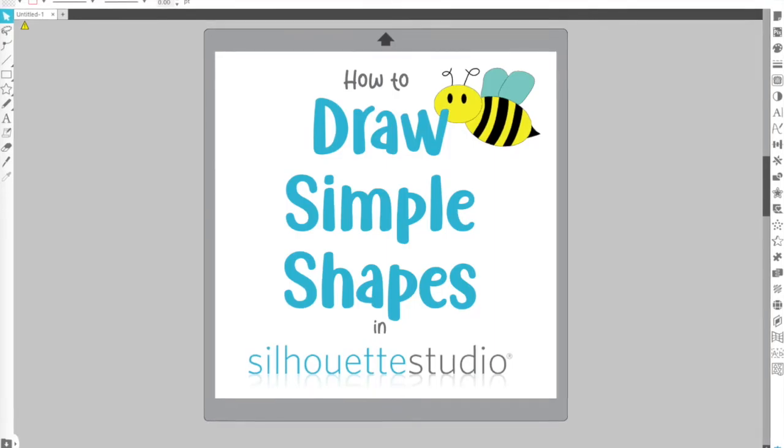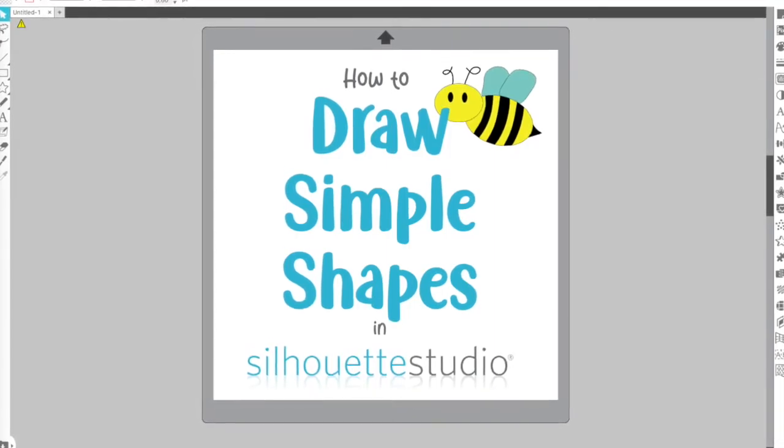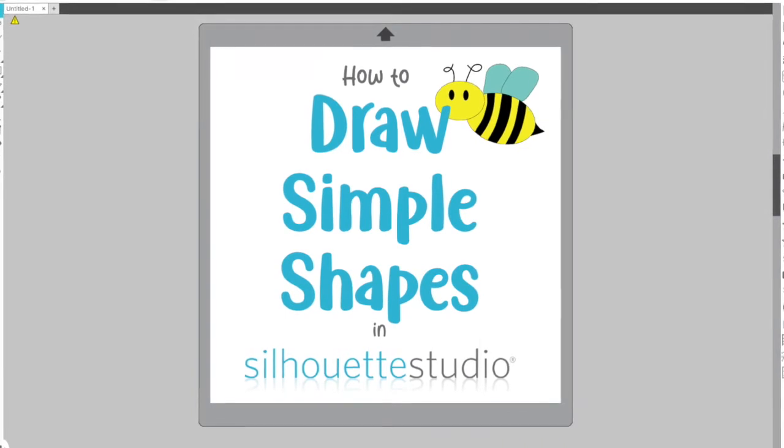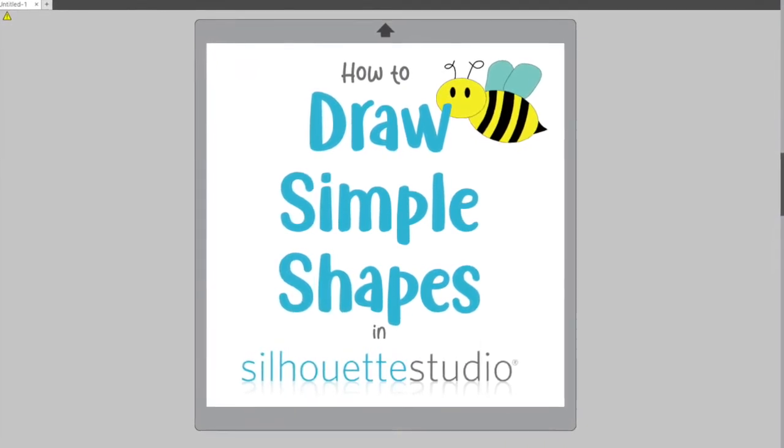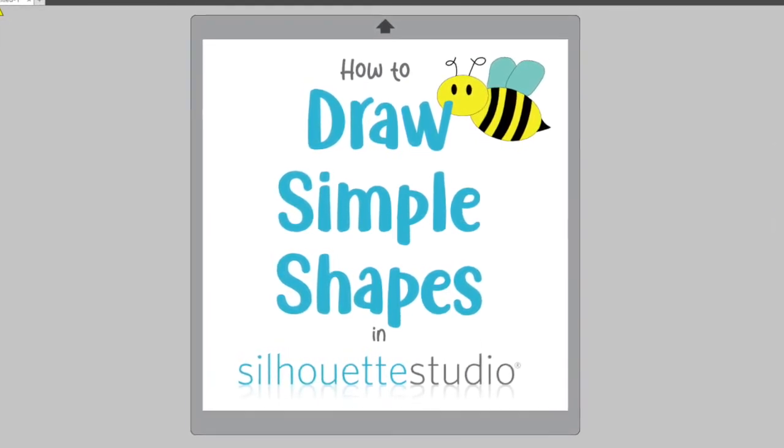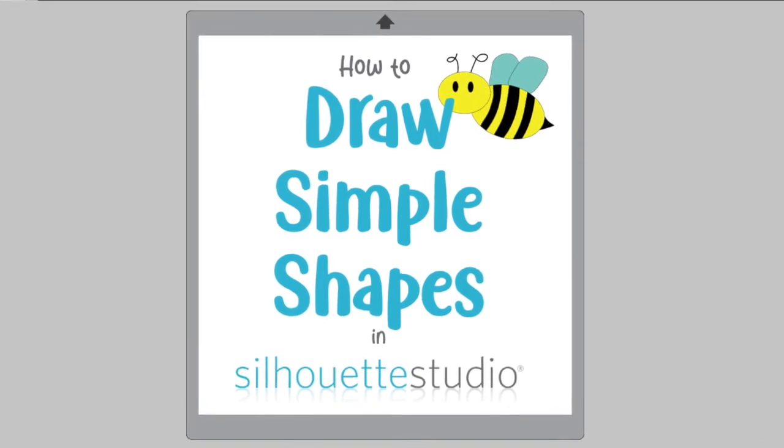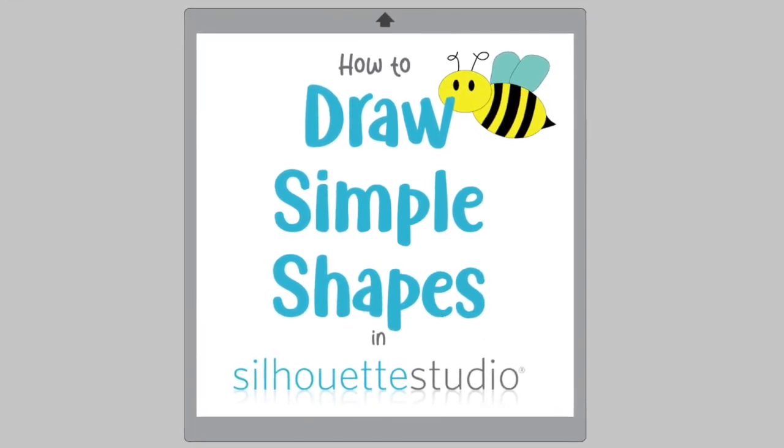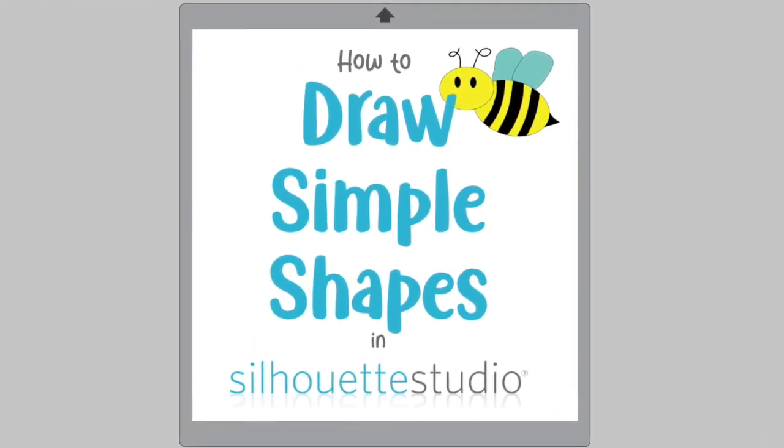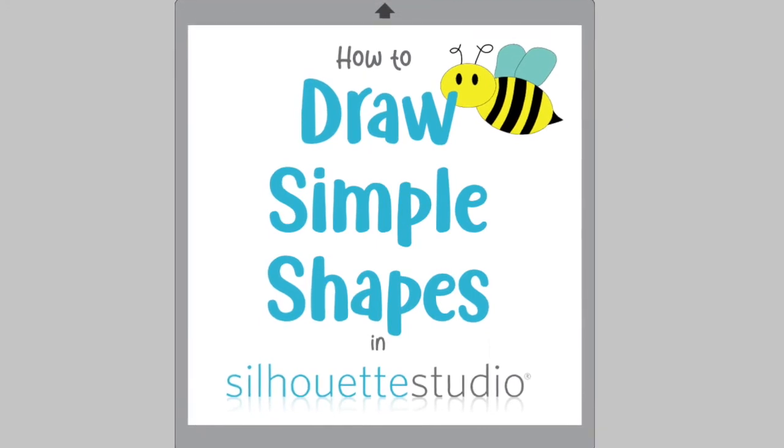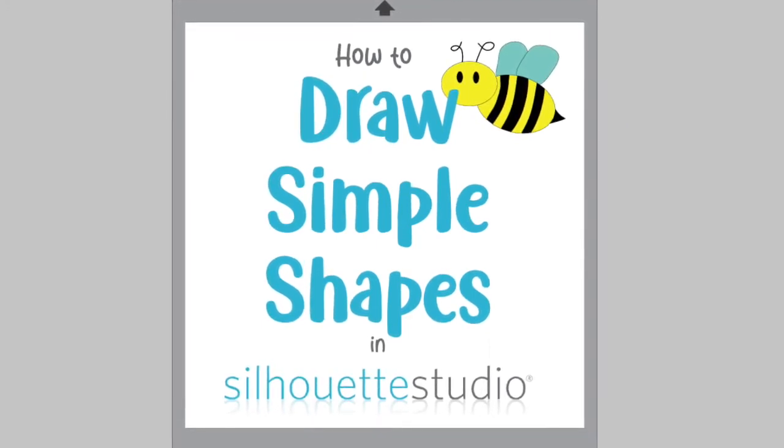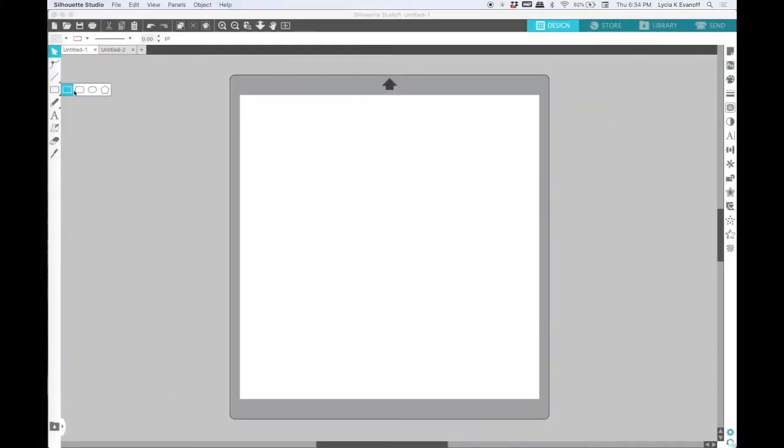Hey, it's Leisha from Caught by Design. In this video I'm going to show you how to draw simple shapes using the tools in Silhouette Studio. I am no artist, but with the help of Silhouette Studio, I can create a few designs of my own. Let me show you how.